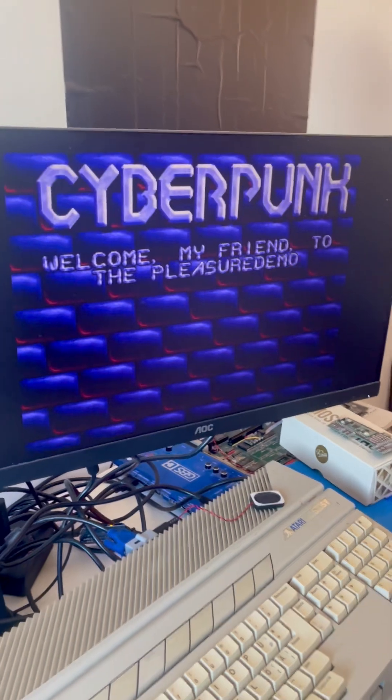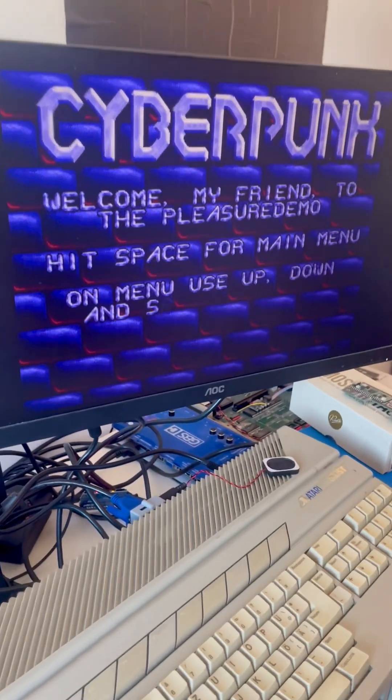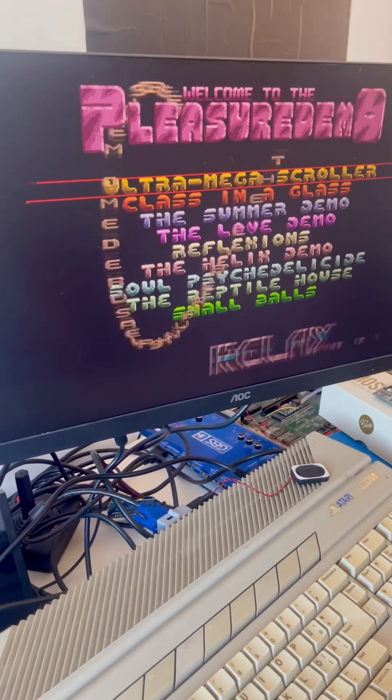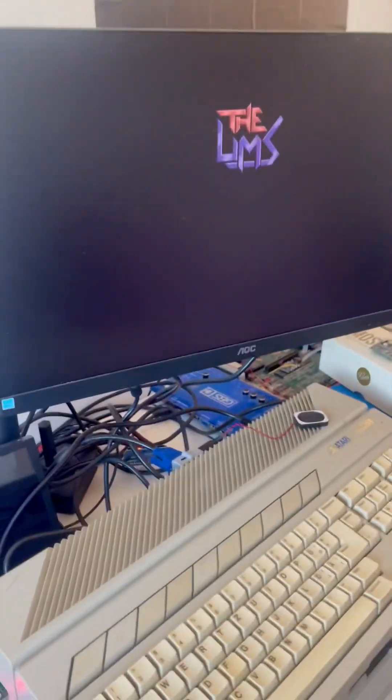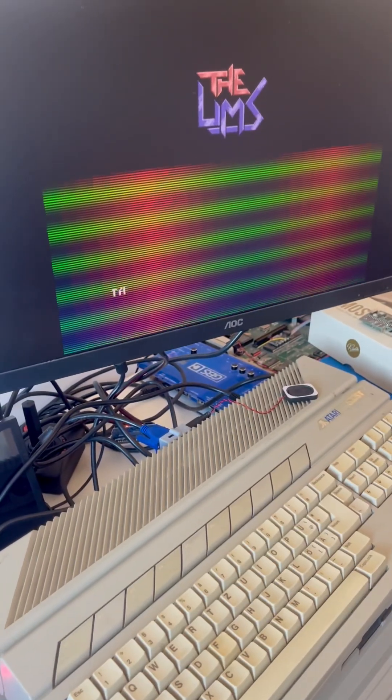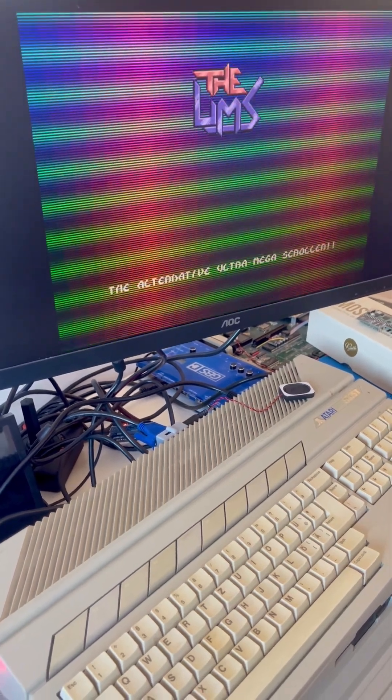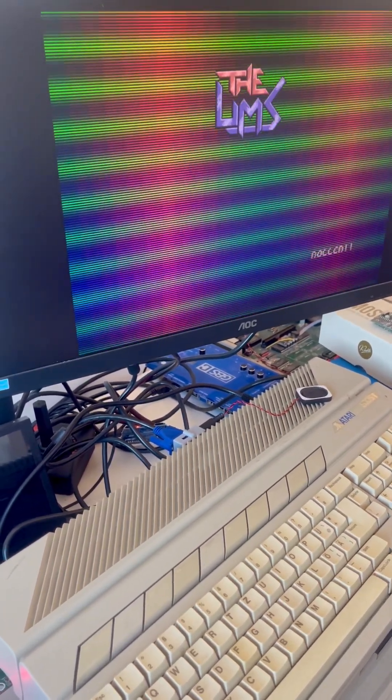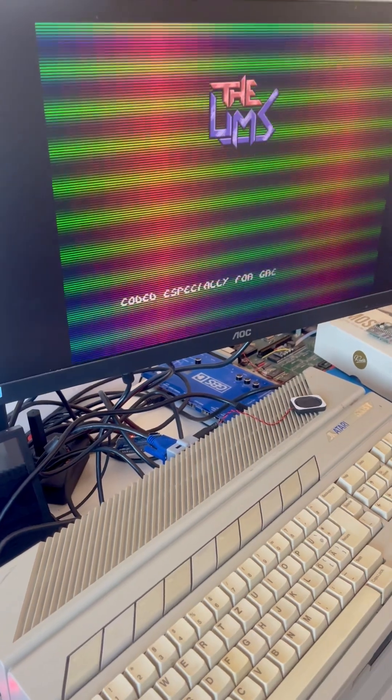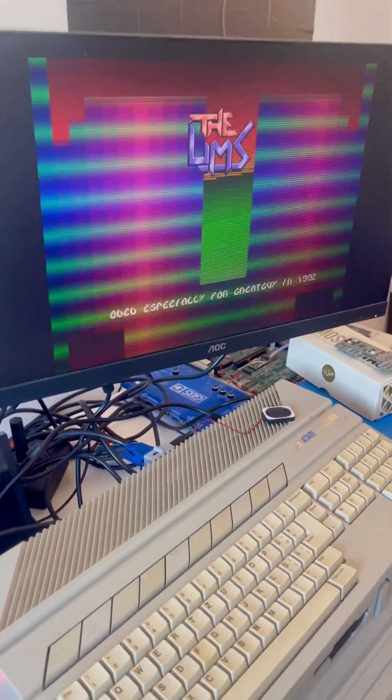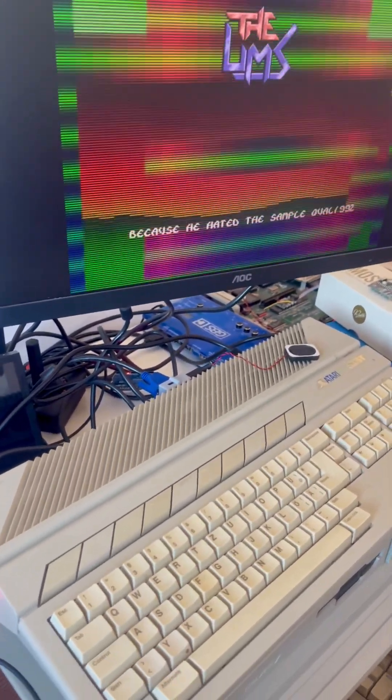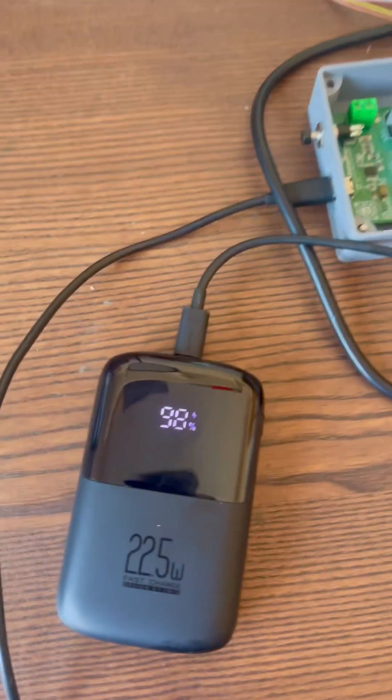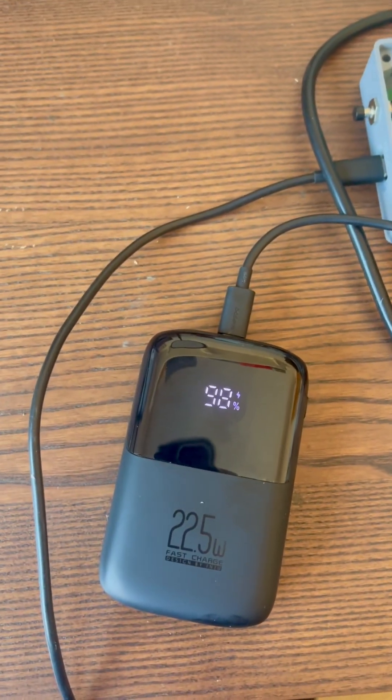Yeah. Okay. I normally use demos for testing because it takes the computer to the limit. You know, everything loads the CPU to the max. Wow, it's great. So yeah, it's working. It's working at least. Awesome.